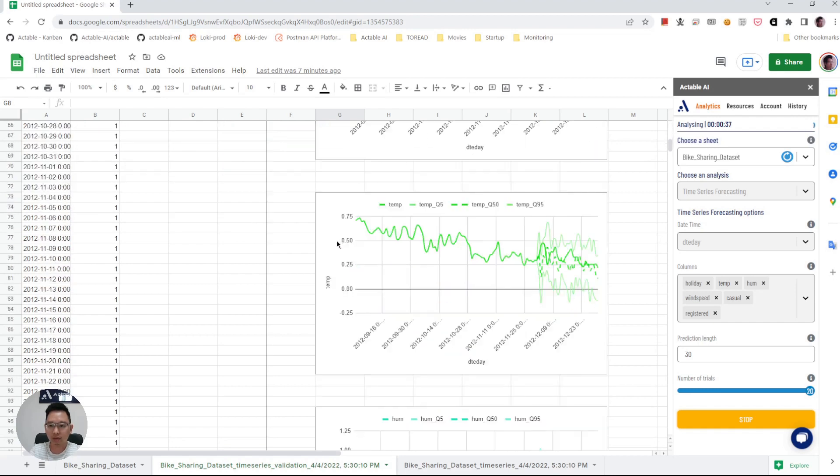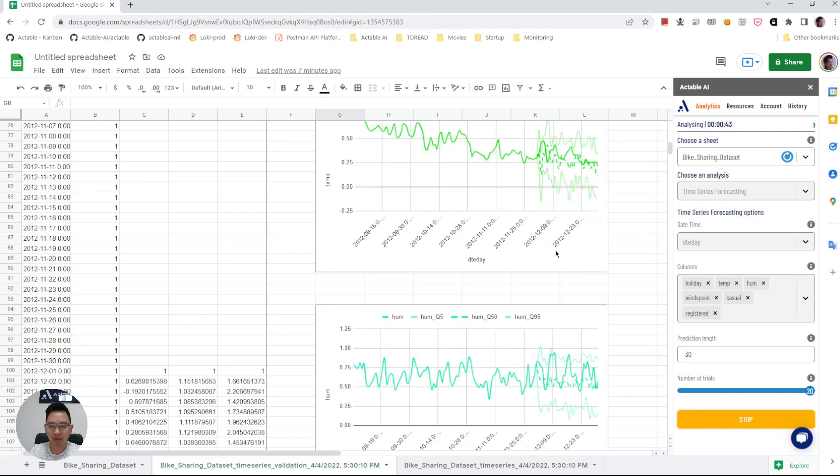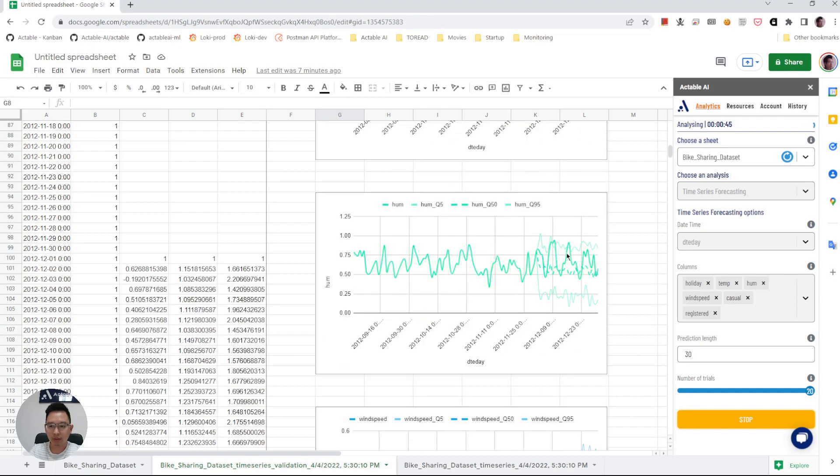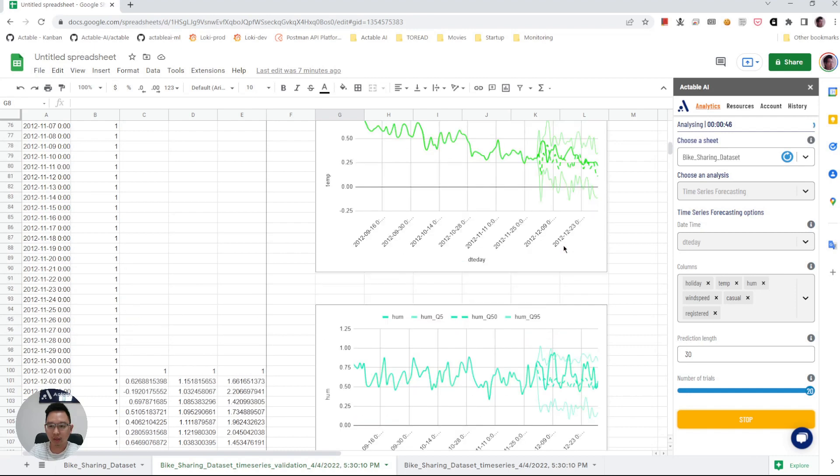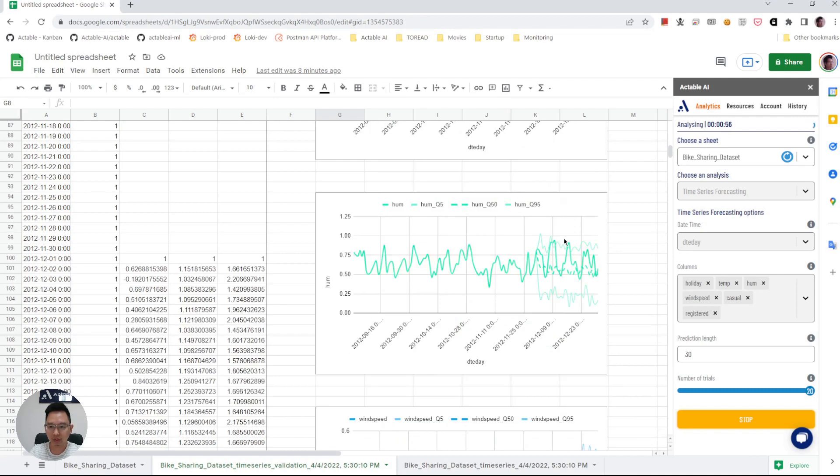So here is the forecast of the temperature in the next 30 days. The humidity level. We also see the range, which is a 90% confidence interval. So 90% of the time the model thinks that the real value will fall into this range.